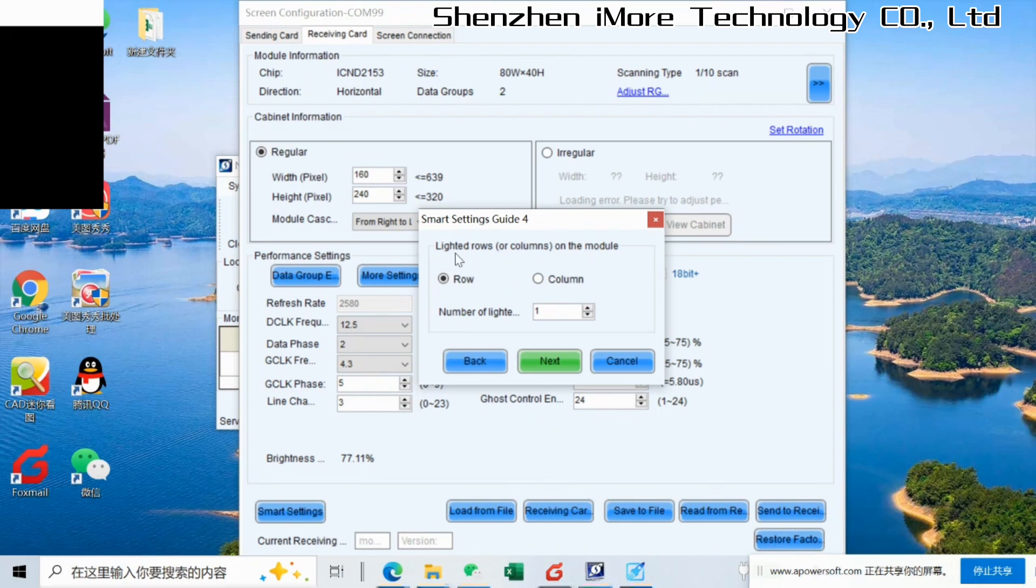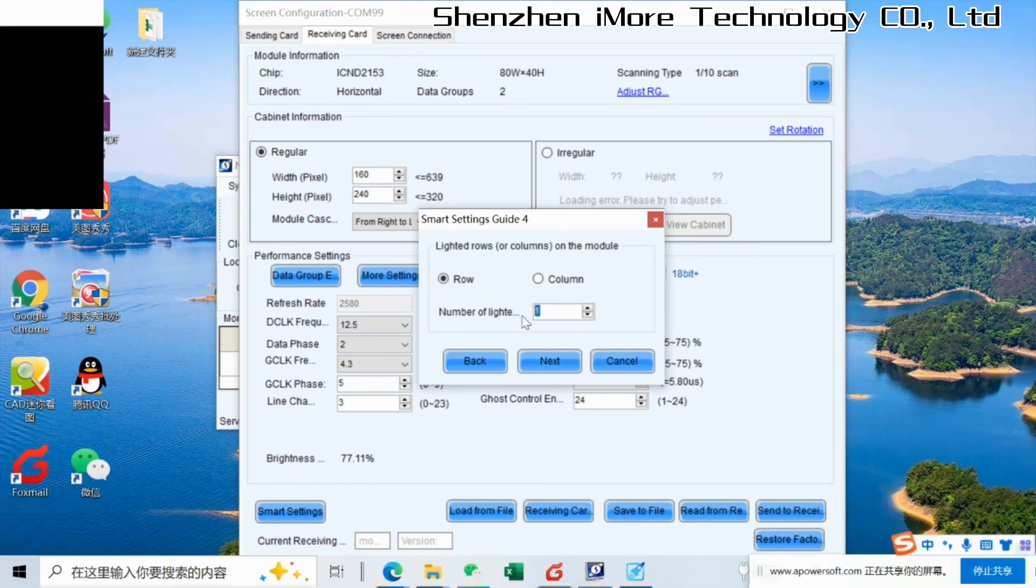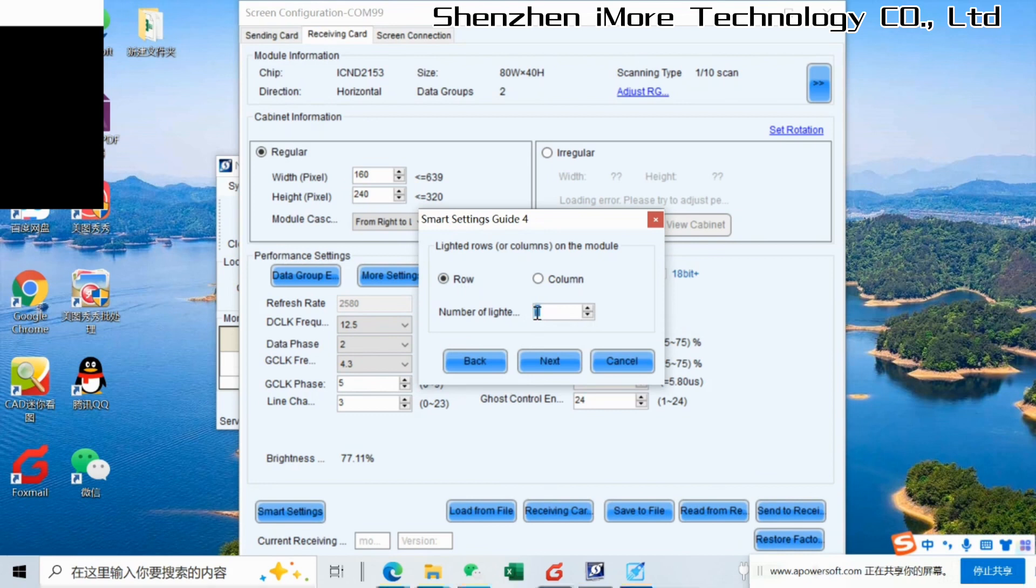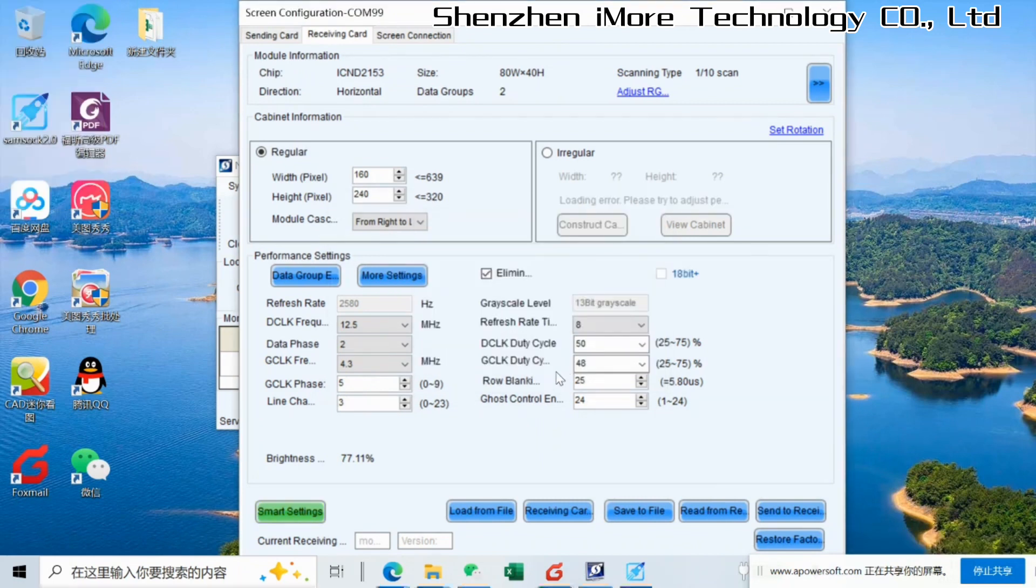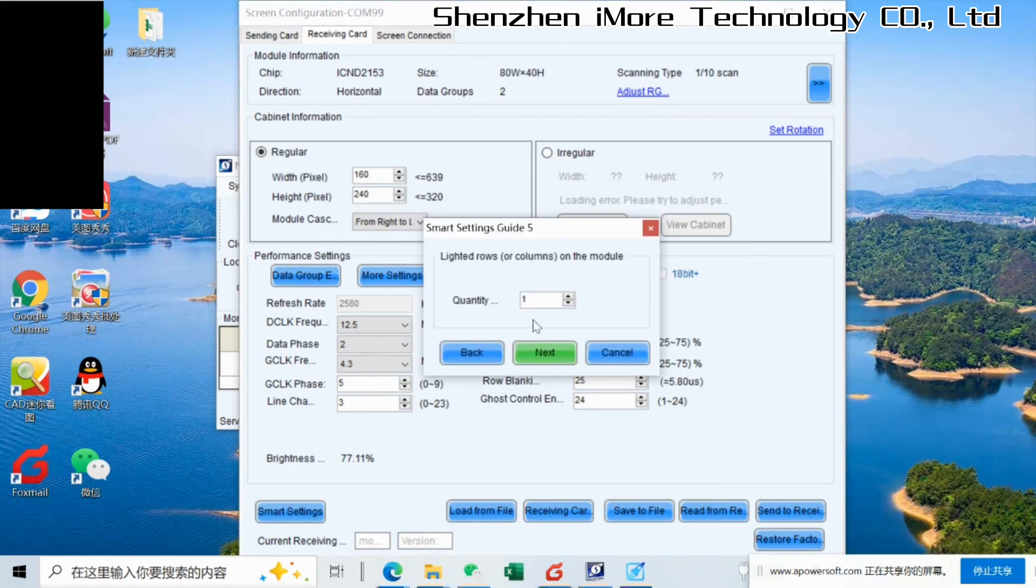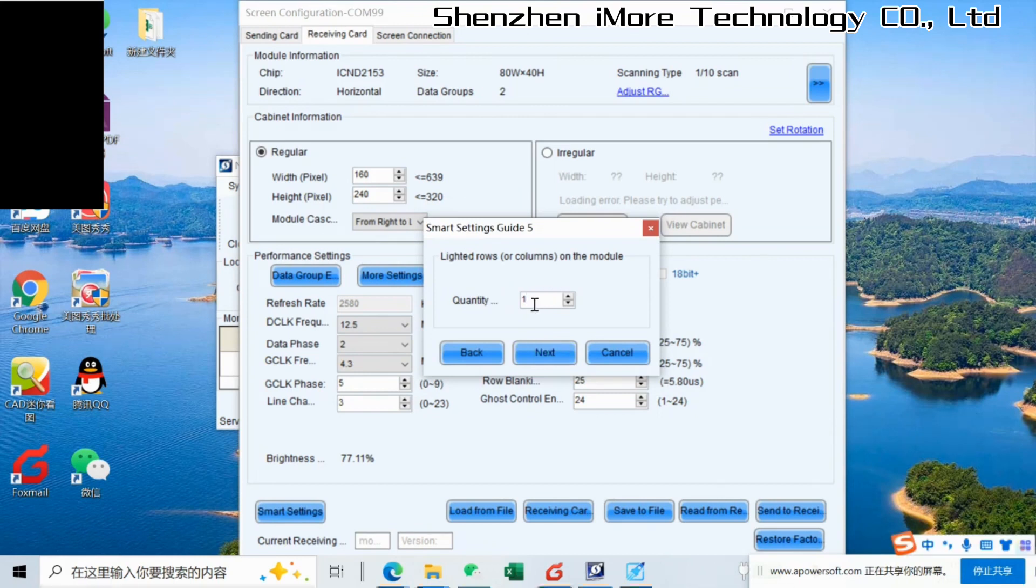Now you could see something on the modules. The lighted rows or columns on the module. It is half of the modules. This one, we have 40 lines on the module, but the lighted one will be 20. It is half of the height. Lighted rows on the modules.